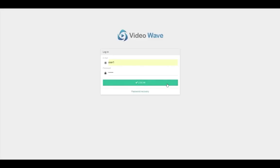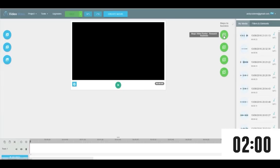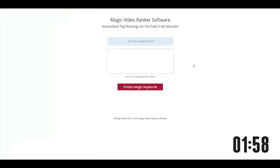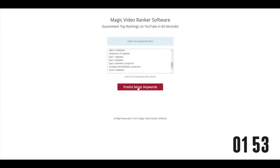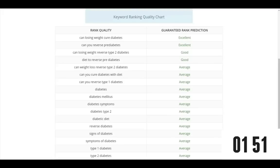What I'm going to do to make this even more interesting is put a countdown timer on here so you can see how I'm able to do all this literally in under two minutes flat. All right. So let's start the clock. So the first thing I'm going to do real quick is find an easy to rank for keyword. So I'm just going to paste in a few keywords in here and then click on predict magic keywords. Stop the clock.